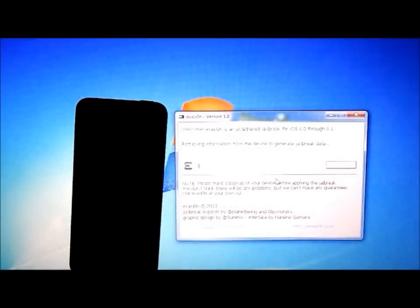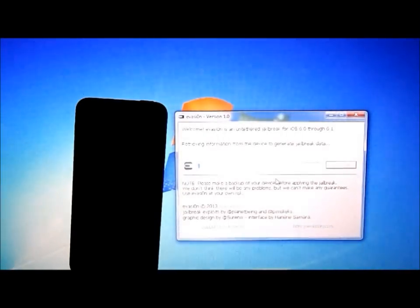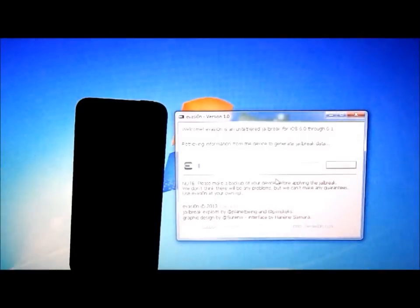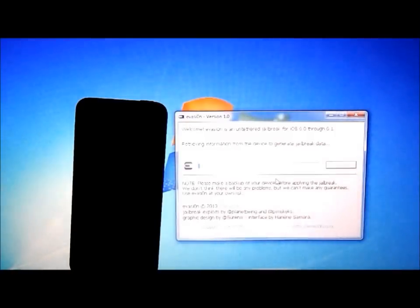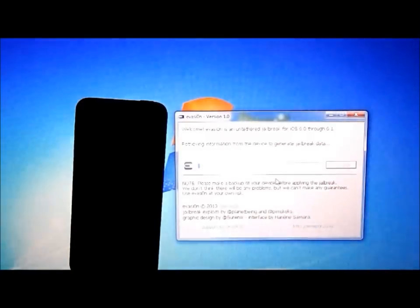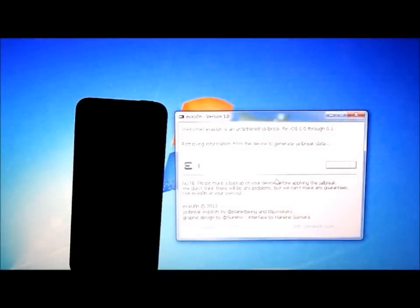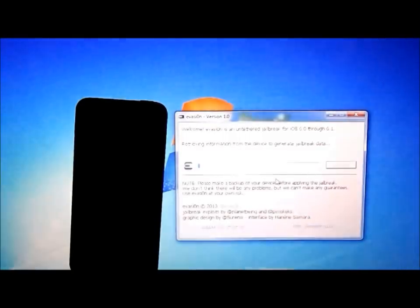So yeah, this does work. This is the jailbreak for iOS 6.0 and iOS 6.1. So that's good. It works with the iPad mini, iPhone 5, and obviously I'm using now my iPod Touch fifth generation.